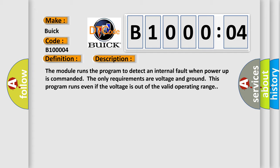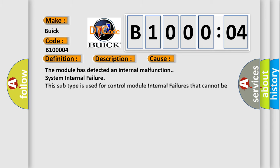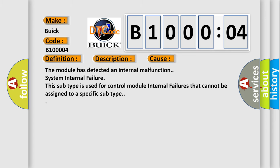This diagnostic error occurs most often in these cases. The module has detected an internal malfunction. System internal failure. This subtype is used for control module internal failures that cannot be assigned to a specific subtype.